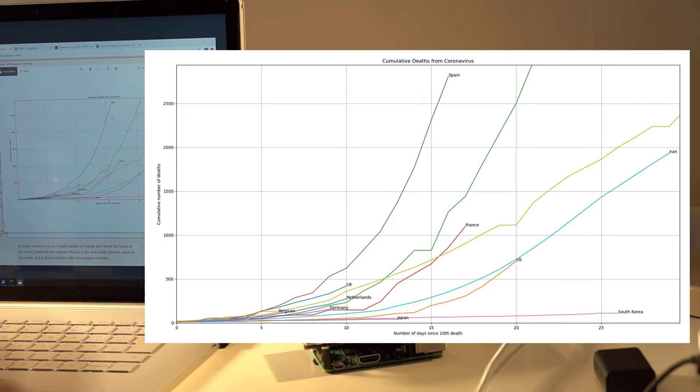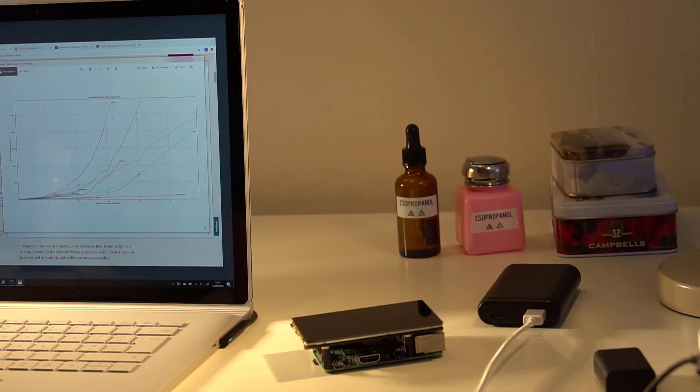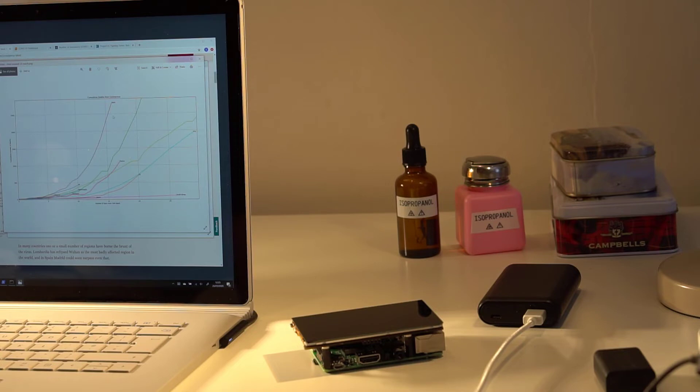So this is just one example, but you may want to have different information or you may want to be looking at different countries. There's only maybe a dozen countries here on this chart. You might want to look at different ones. So it basically means that you have to create your own charts and nobody's going to do that for you. So sadly, that's the way it is.